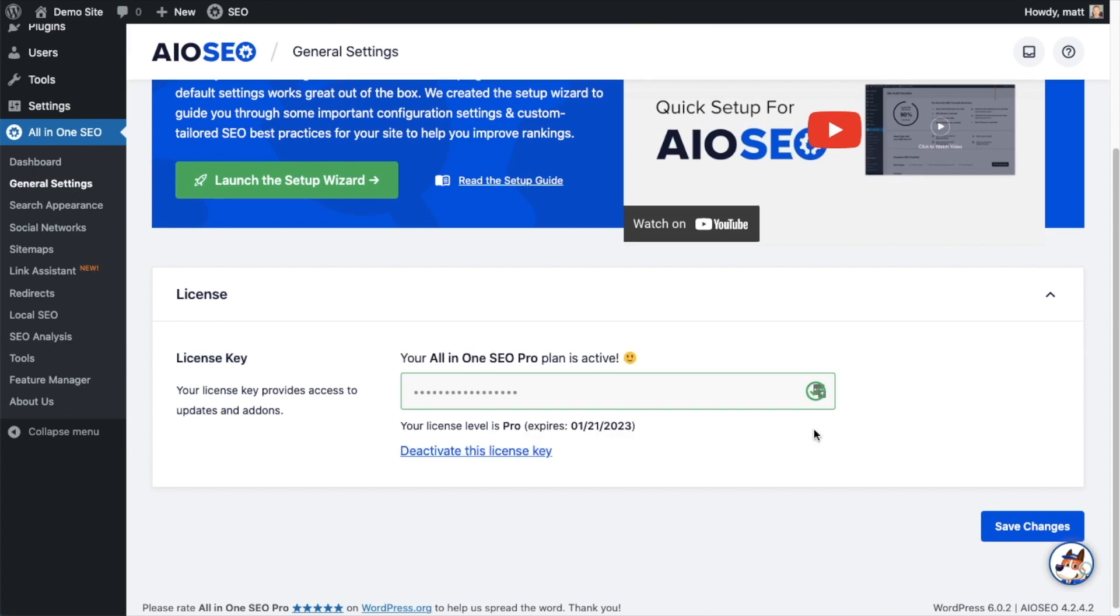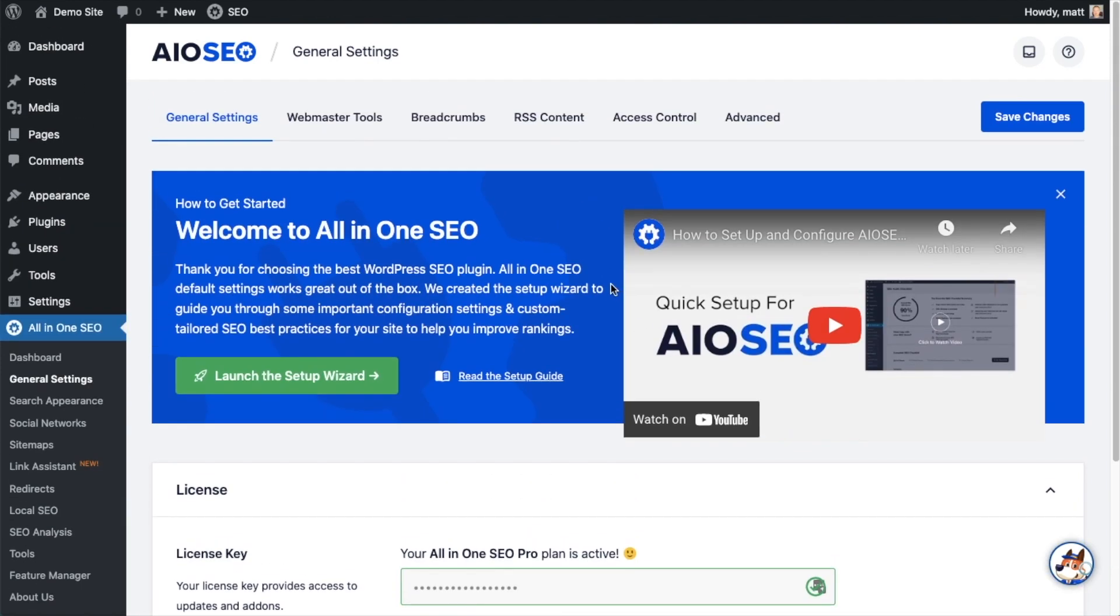If you want to be doubly sure, you can go ahead and click the blue Save Changes button. Then we're going to scroll up and click on the Dashboard link, just so we're all on the same page.